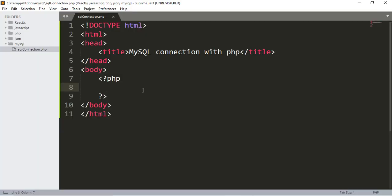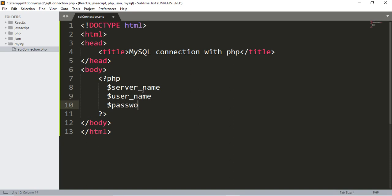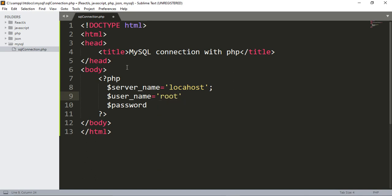Now you have to connect this file with the SQL database. First, declare a variable for the server name. Also initialize another variable for the username, and then one for the password. Write the database host as 'localhost', username as 'root', password will be empty, and we also need a variable for the database name.